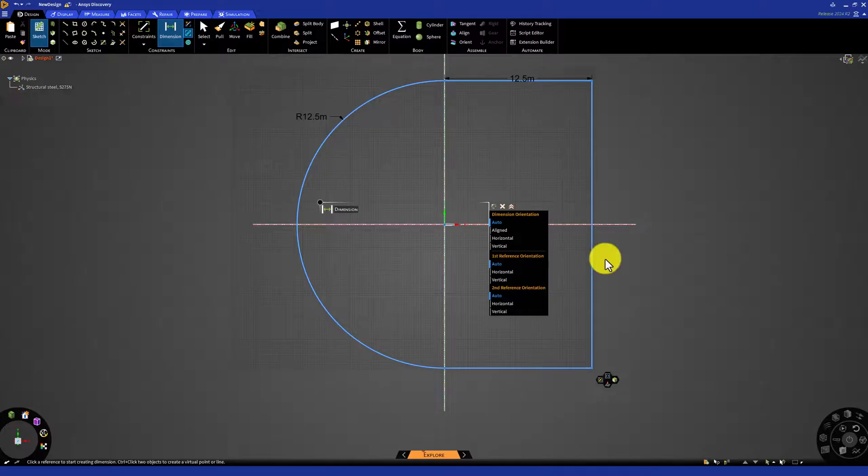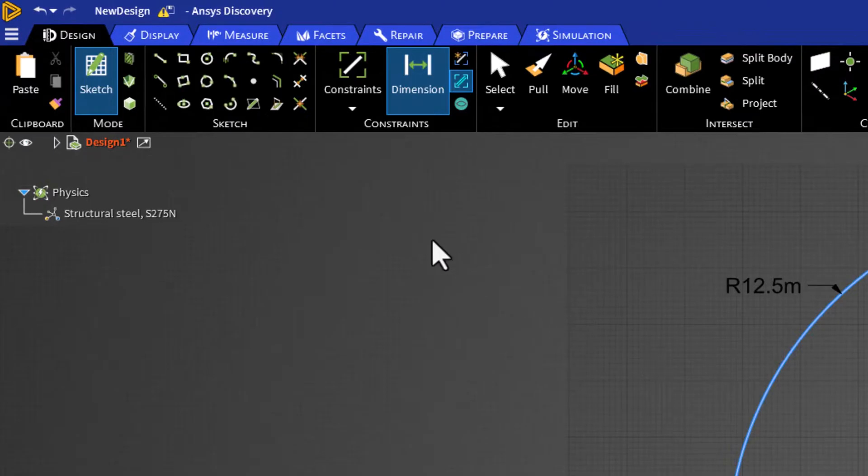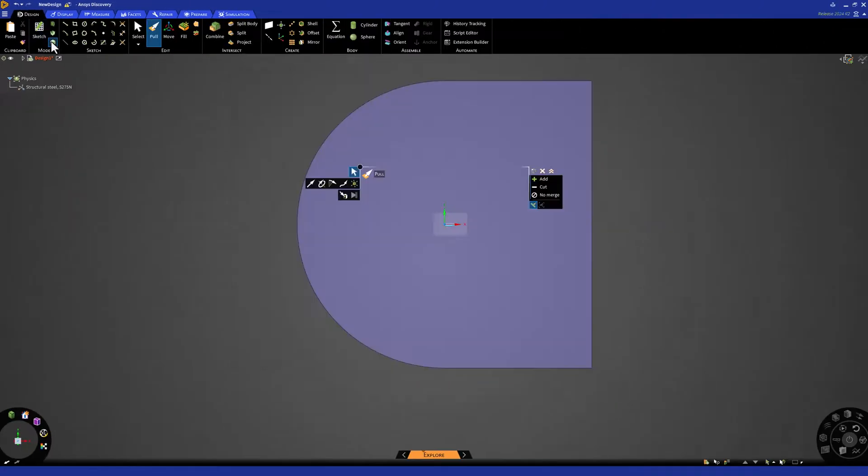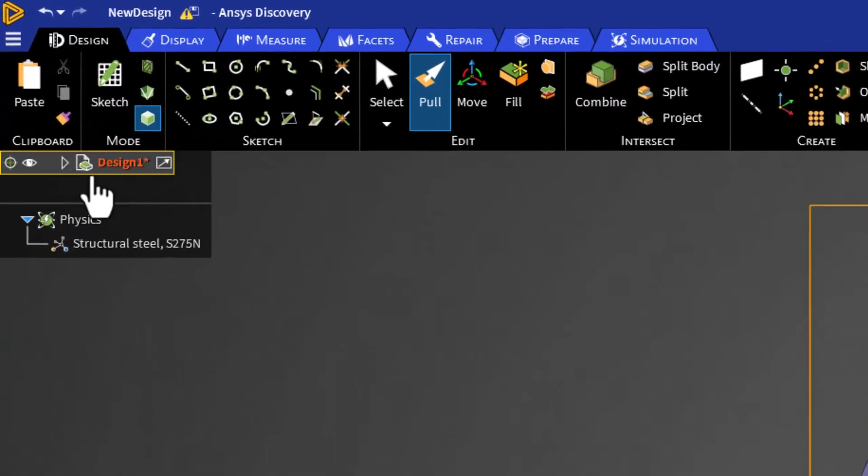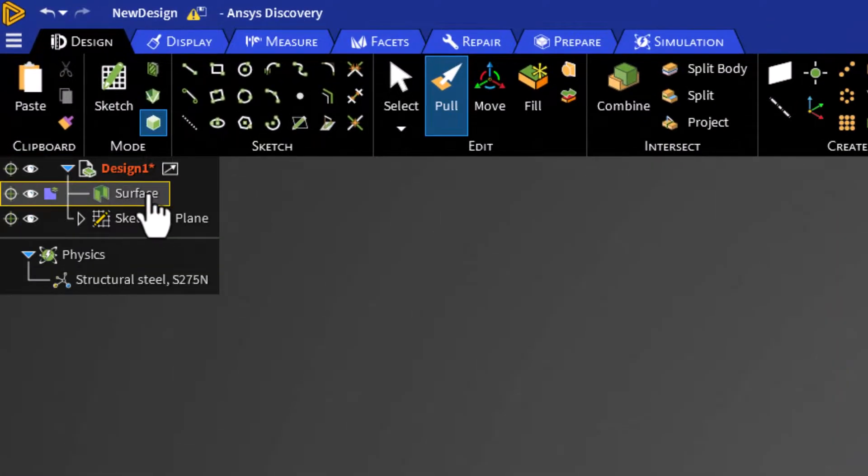To turn the sketch into a surface, press the 3D mode near the sketch options. Expanding design in the tree, we can see that this created a surface.